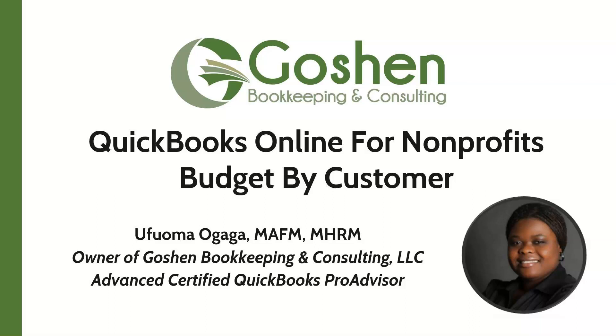Welcome to QuickBooks Online for Non-Profits. My name is Ufuma Ogaga. I am the founder and owner of Goshen Bookkeeping and Consulting. I specialize in serving non-profit businesses nationwide, helping them to increase profitability one mission at a time.